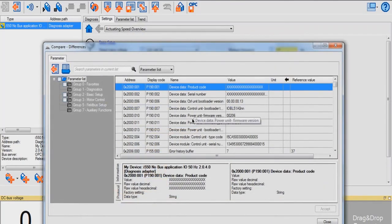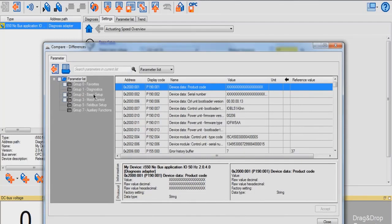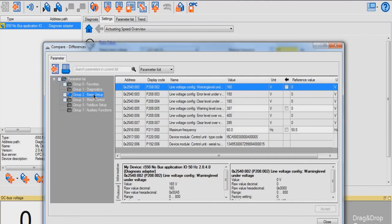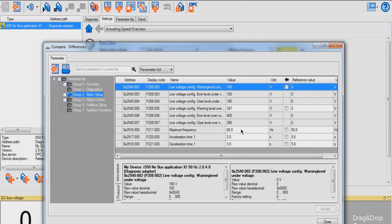Since I changed the maximum frequency and acceleration and deceleration time, I'm going to go to Group 2. As you can see, these are the reference of default values, and these are the values in my drive.